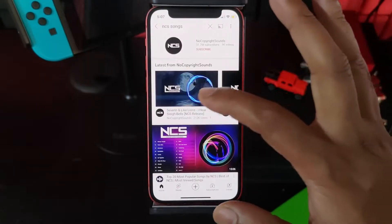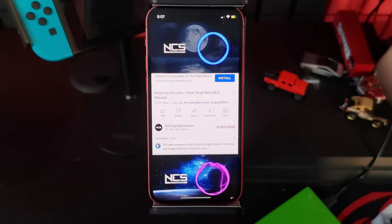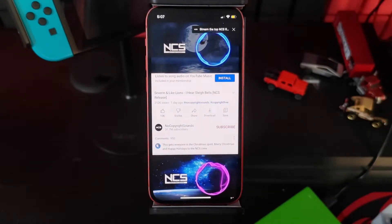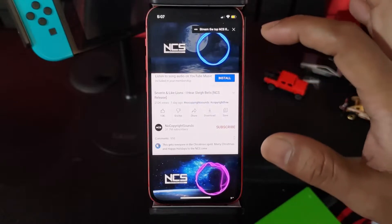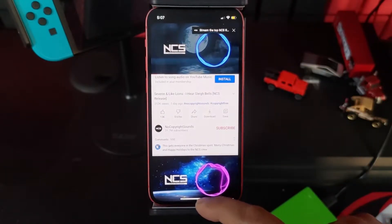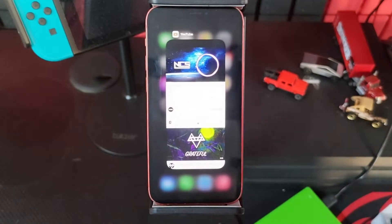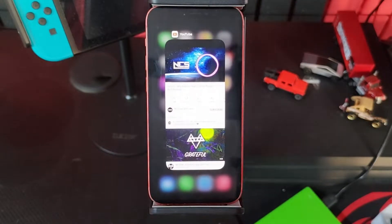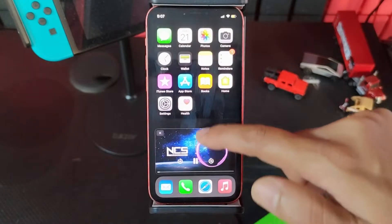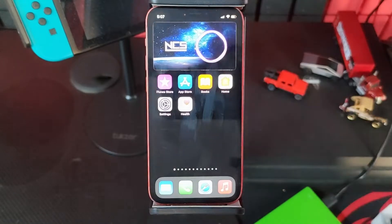Now I'm going to play one of these videos. Now if I want to put it in picture in picture mode, I just need to press the home button. Drag it and tap the home screen. You can see this picture in picture mode — super cool!